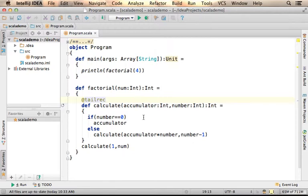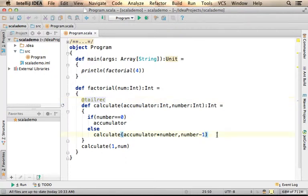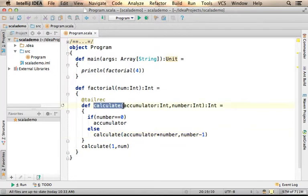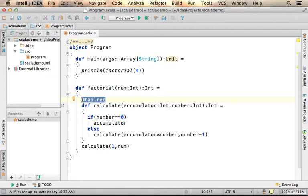Only a tail recursive function is a function that its last operation is the call, the invocation to itself. Here in this code sample, we have a tail recursive function and we mark it with @tailrec, the annotation.